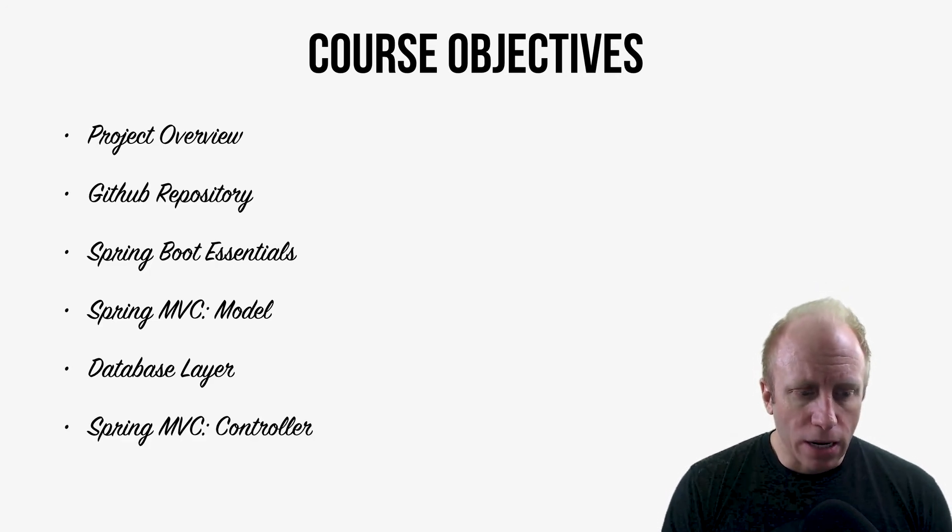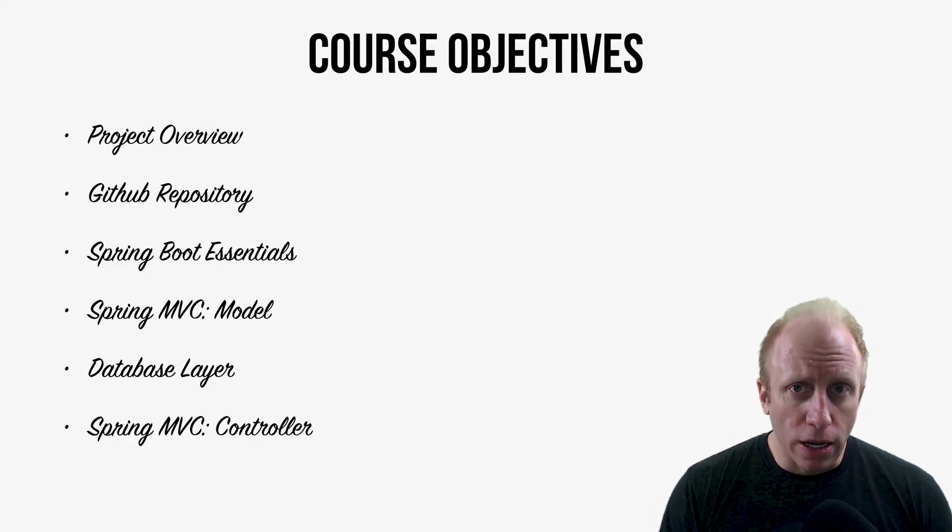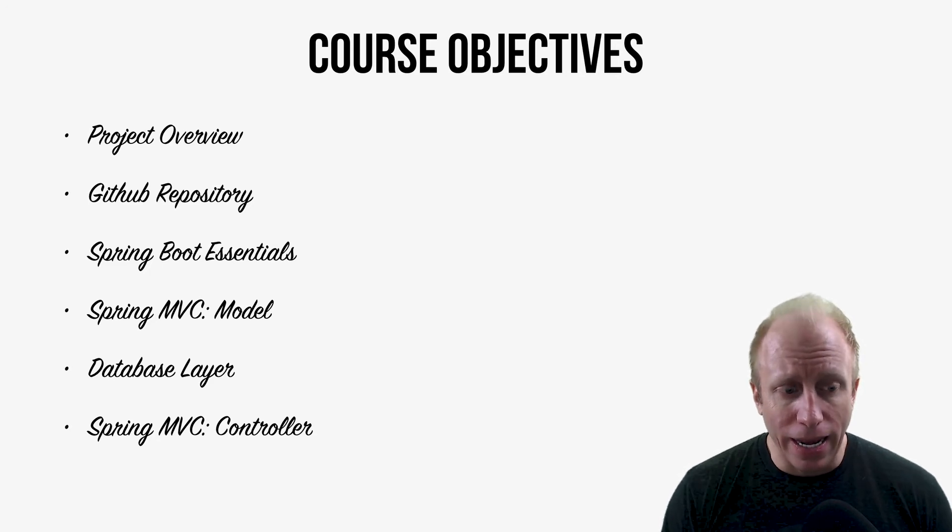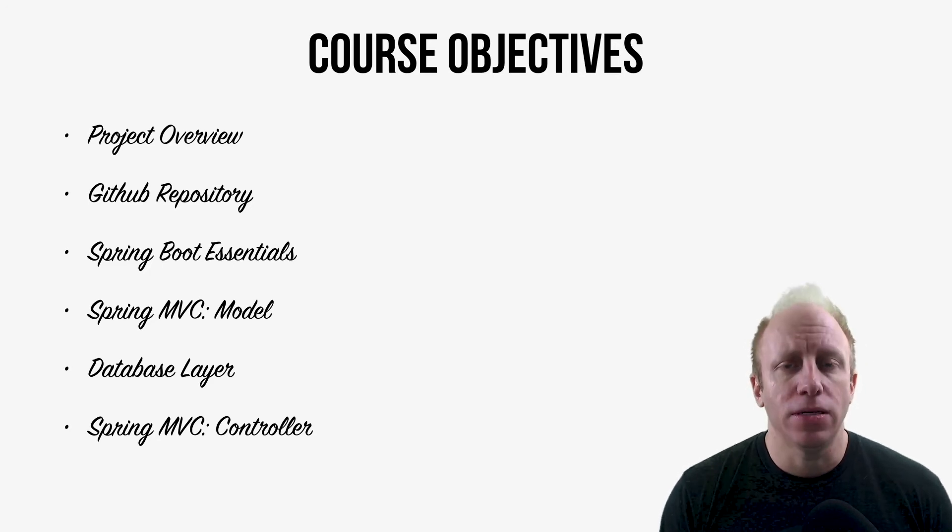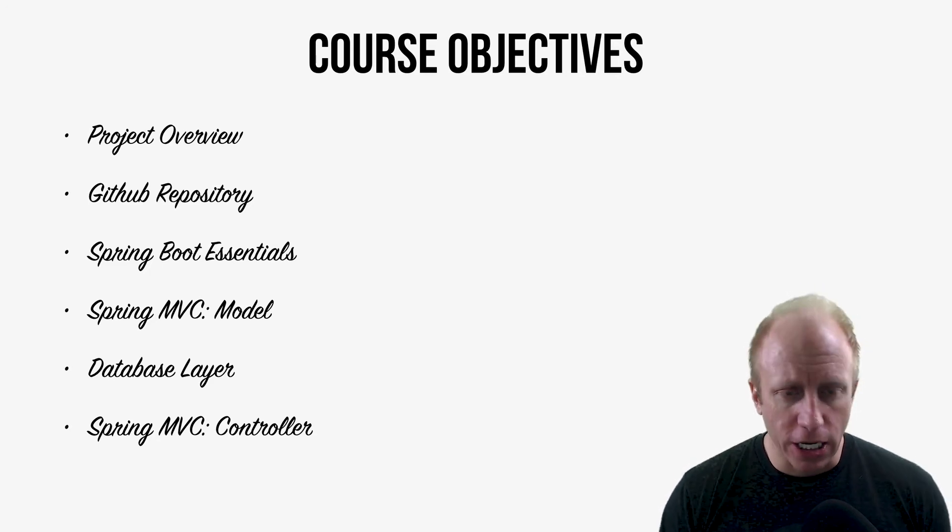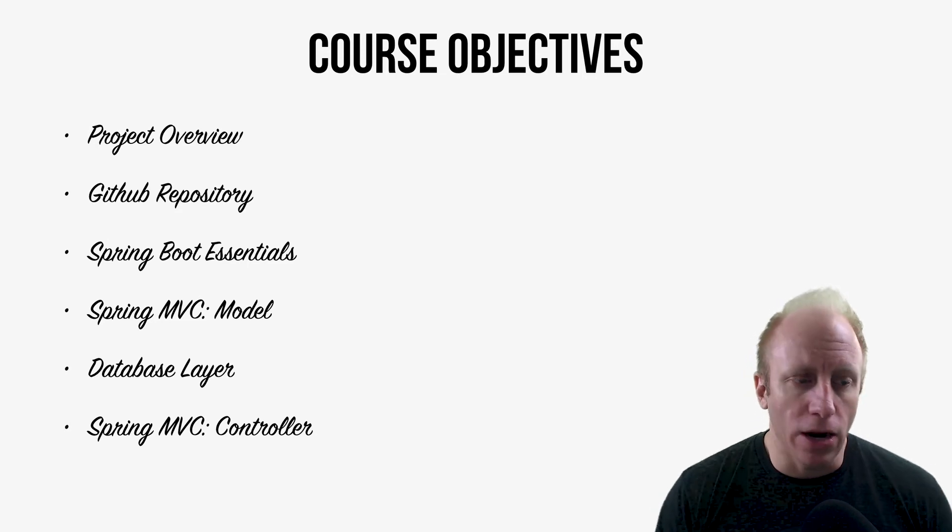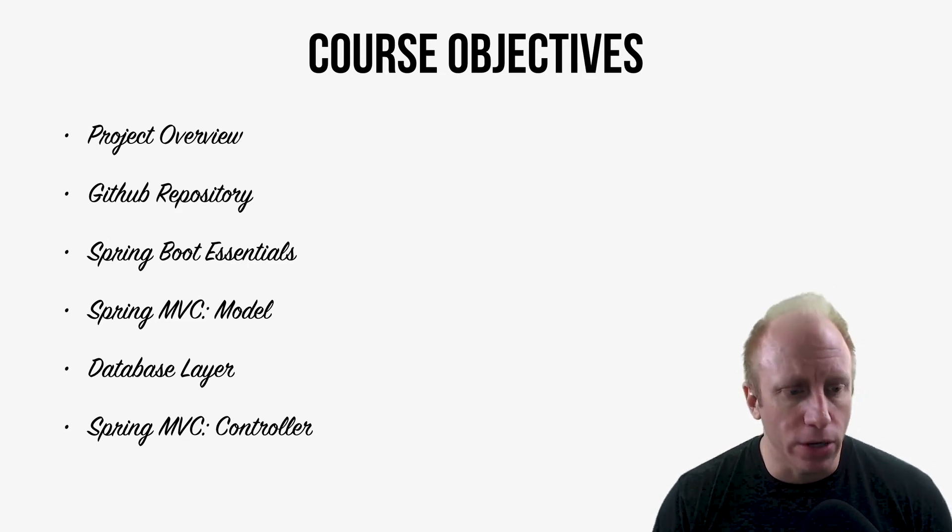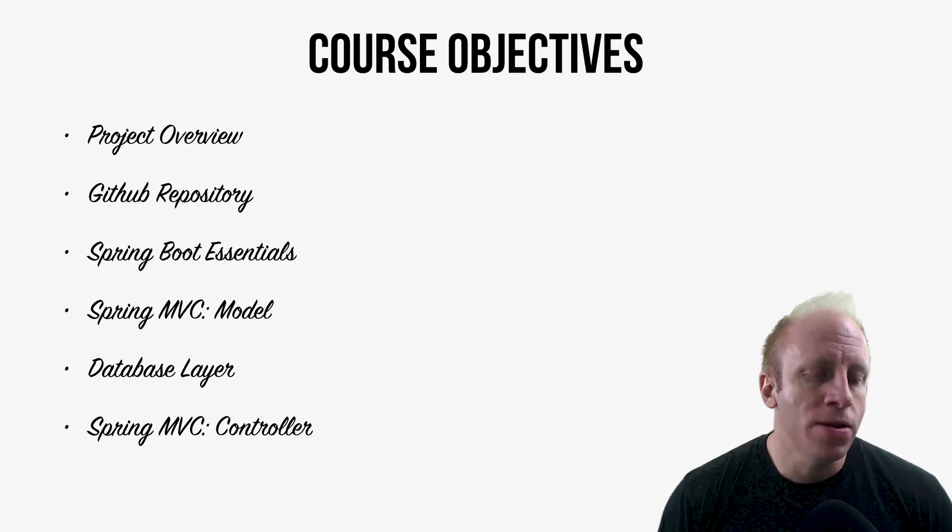We'll talk about the controller level. So the controller level in any MVC app is like the air traffic controller, just guiding your application along on where it can go get stuff from.